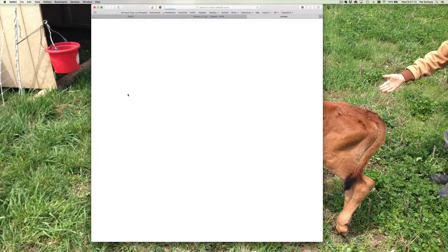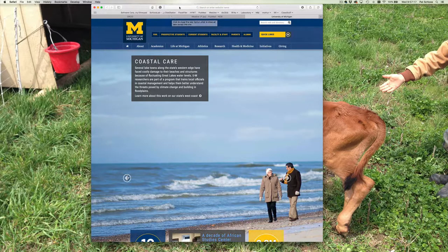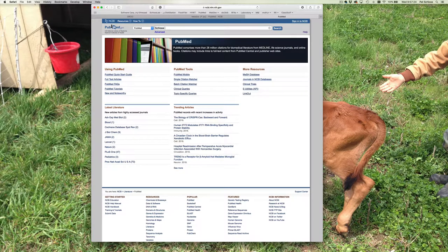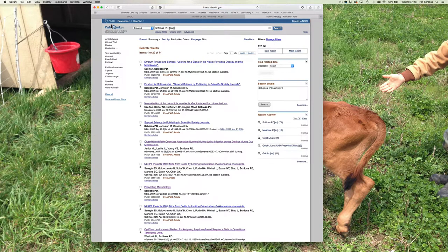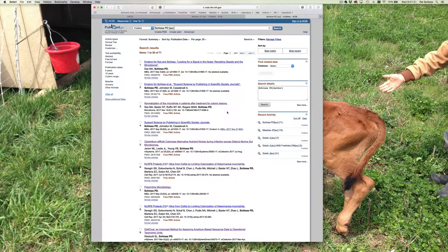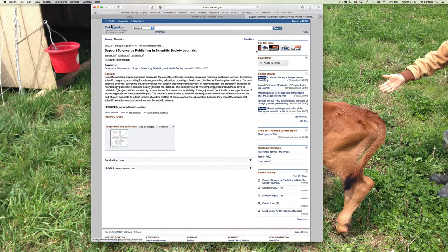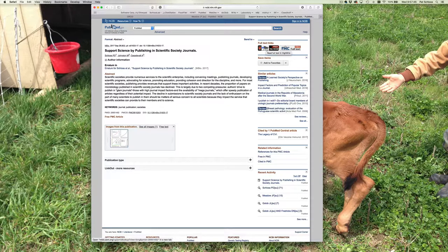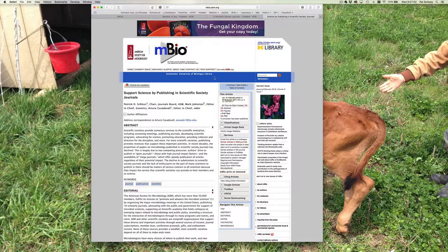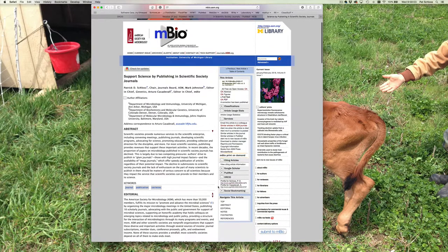This is a site that someone could come to to learn about me. To illustrate this, if we go to PubMed and look for one of my papers, here's an editorial that I wrote in the journal mBio. This will take me to the mBio website. If you look down here under ORCID on the right side of the screen, you'll see there's a profile for Schloss PD and a profile for Casadevall A — Arturo Casadevall.